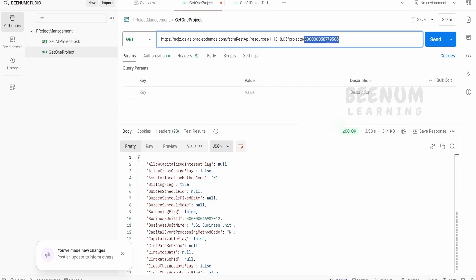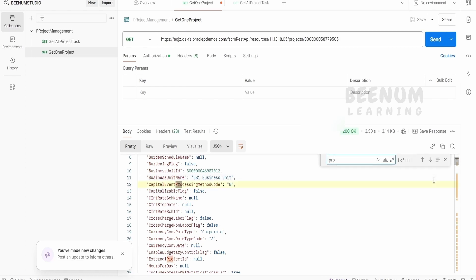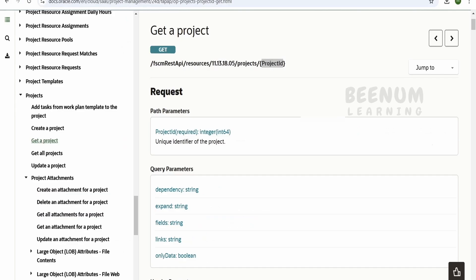So get all projects will return all the projects available or accessible for the particular user. Get single project which will be denoted by the particular project ID. So this is the unique identifier in the fusion which is associated for a particular project. So in this case, this ID belongs to this project name. So like this, we can make use of get one or get all projects.